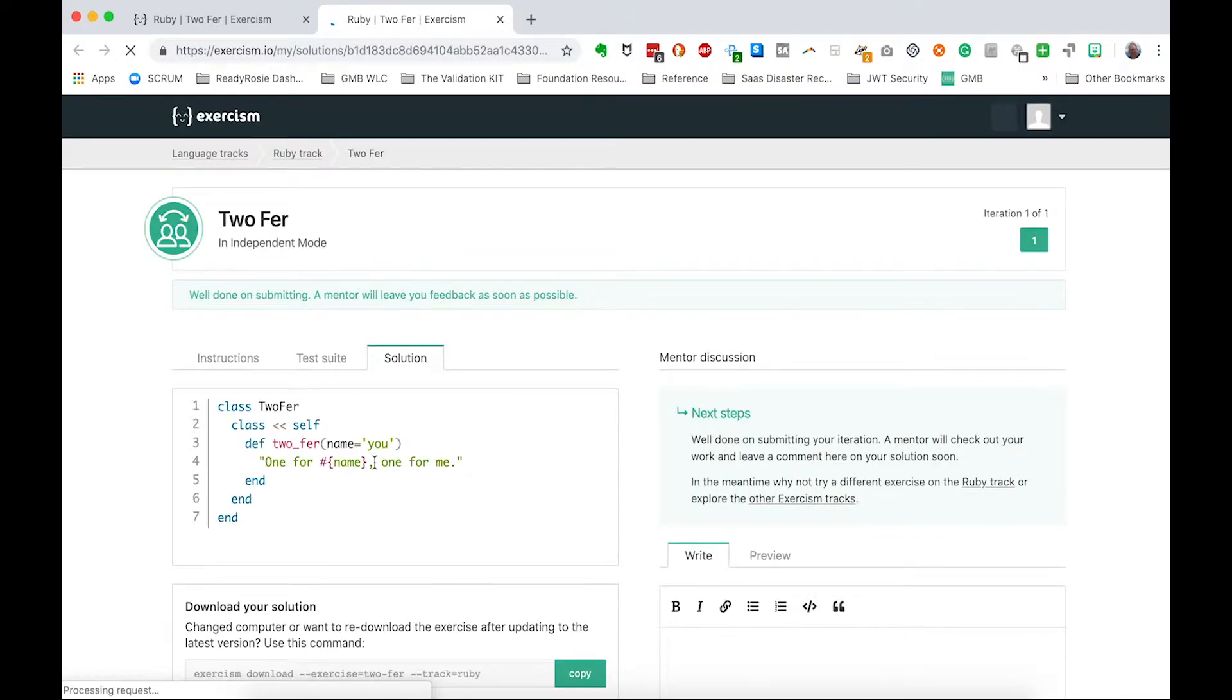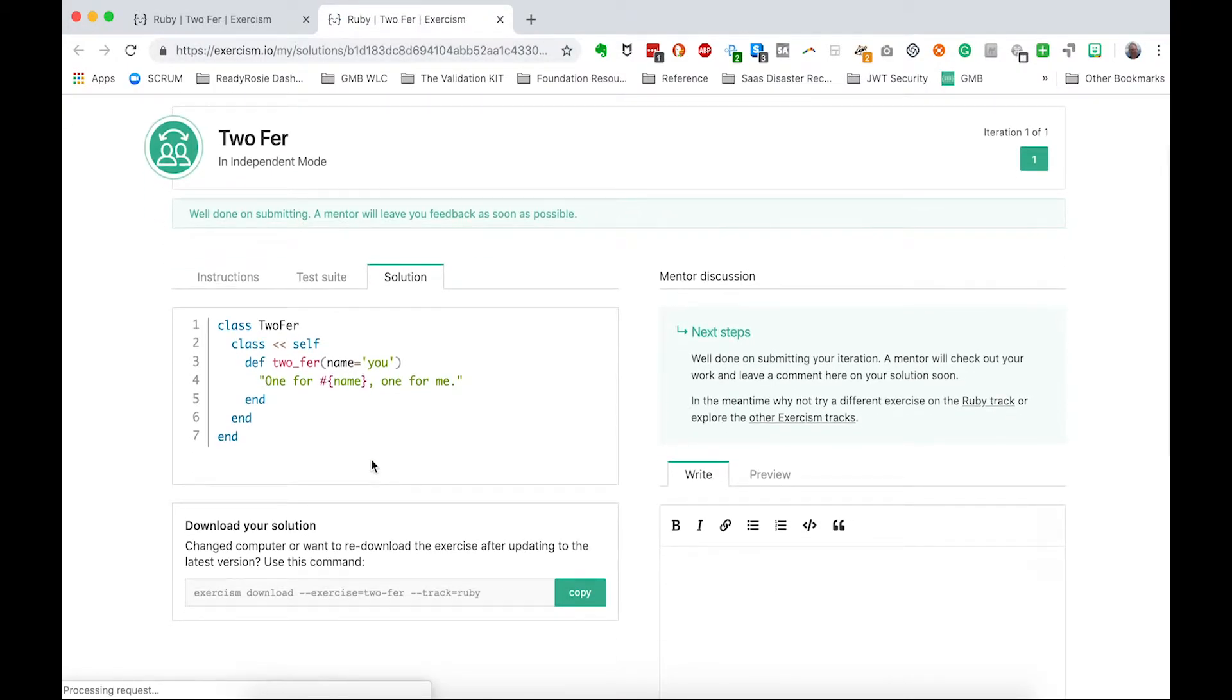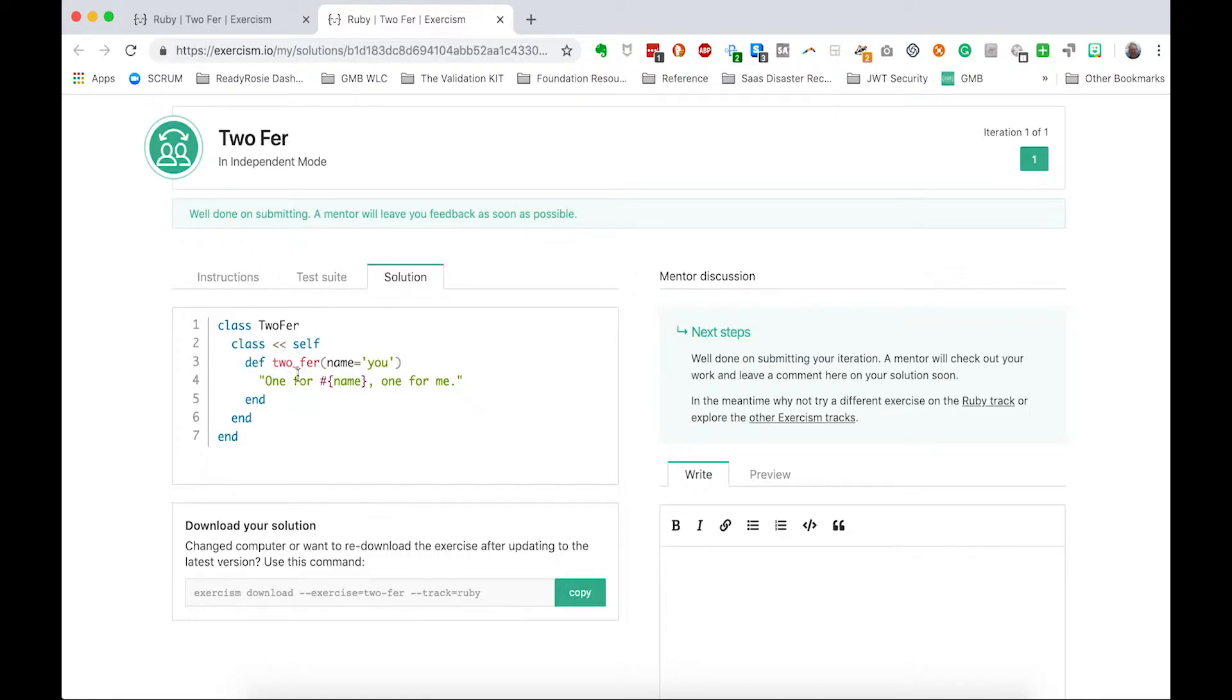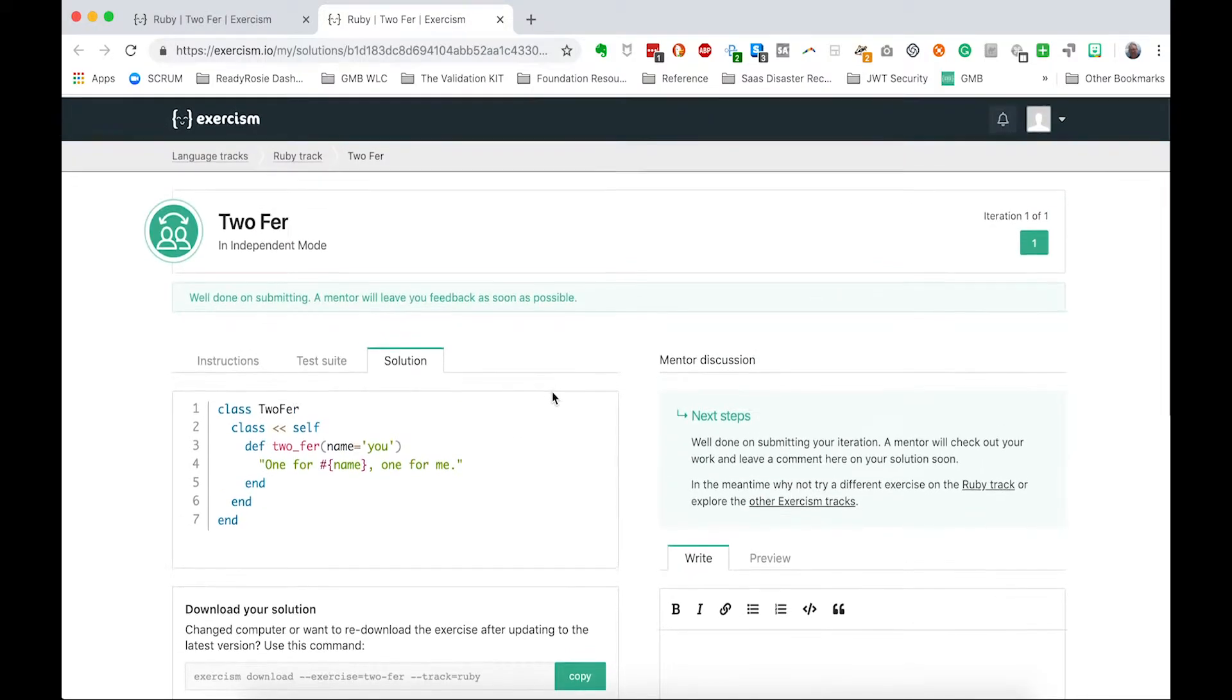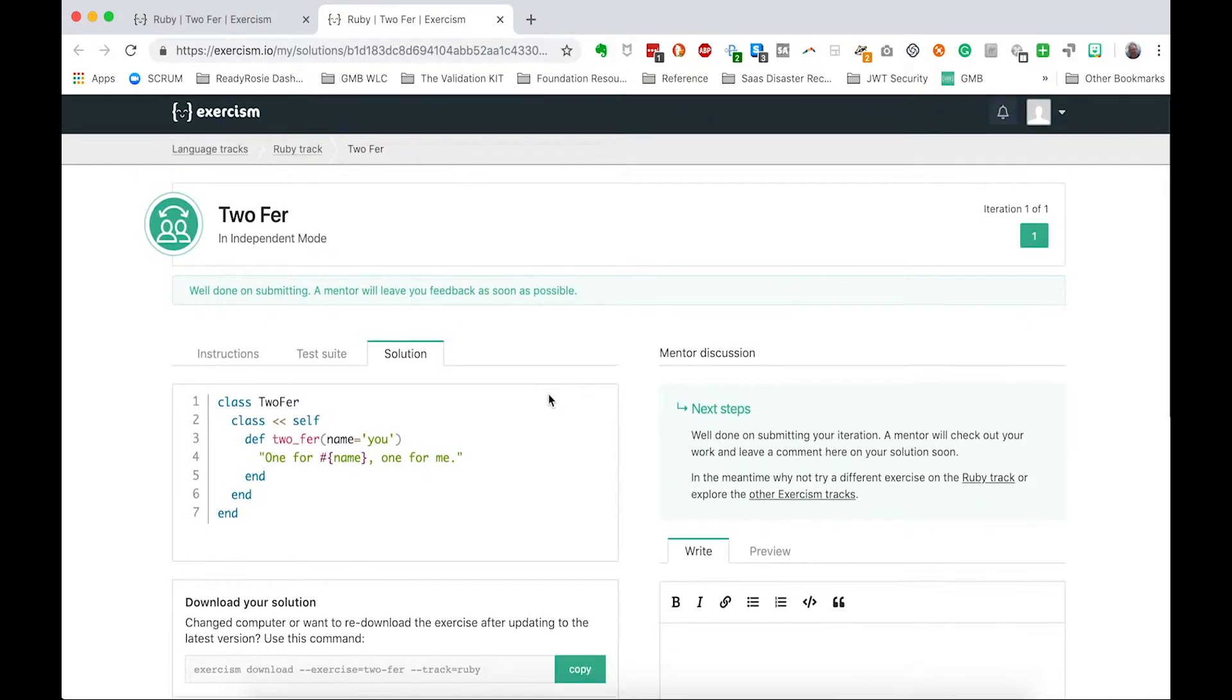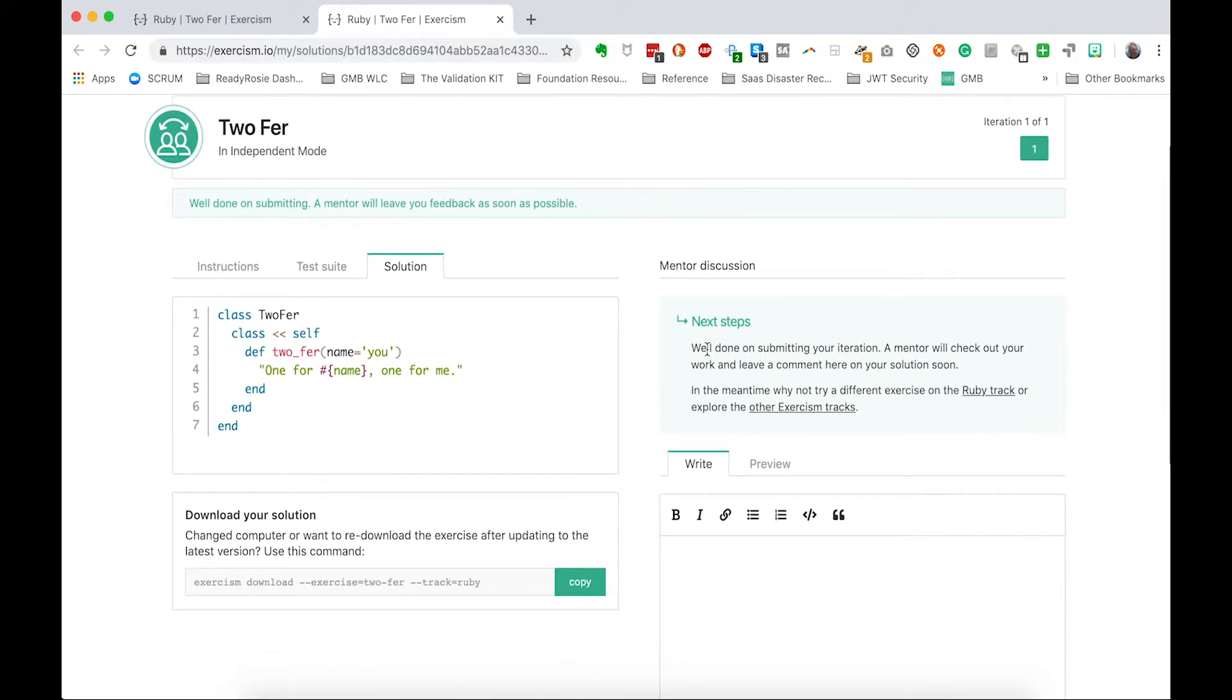Check it out. I have a feeling most of the solutions are just like this. Some people might prefer a different version of defining a class method besides putting it in this block. I just like doing this. It's a little cleaner and clearer to me than doing self dot twofer or twofer dot twofer or something like that. Aha. So let's see. Next steps.